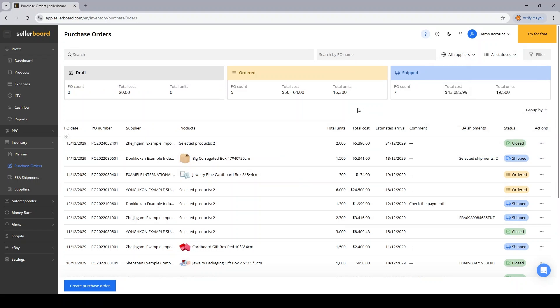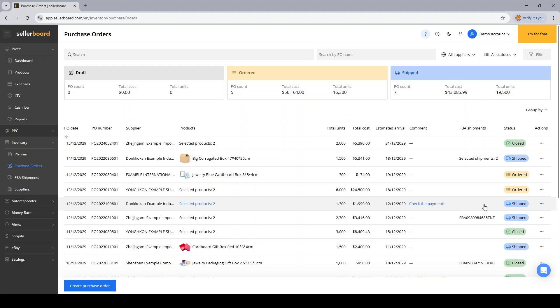Besides that you have three tiles that give you the info regarding your POs in different statuses. So you will know your PO count, your total cost and total units that are currently ordered or shipped or maybe the POs that are in draft. Why do you need the statuses? Because when you change them then Sellerboard updates the information regarding the POs on the inventory planner and I'm going to show you how it works.